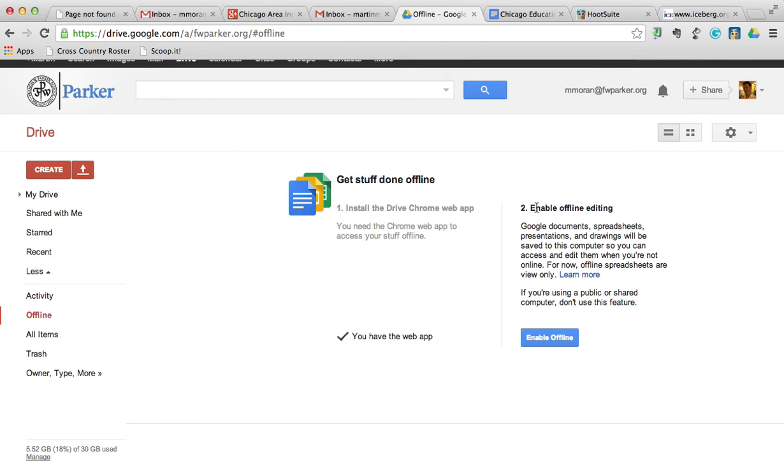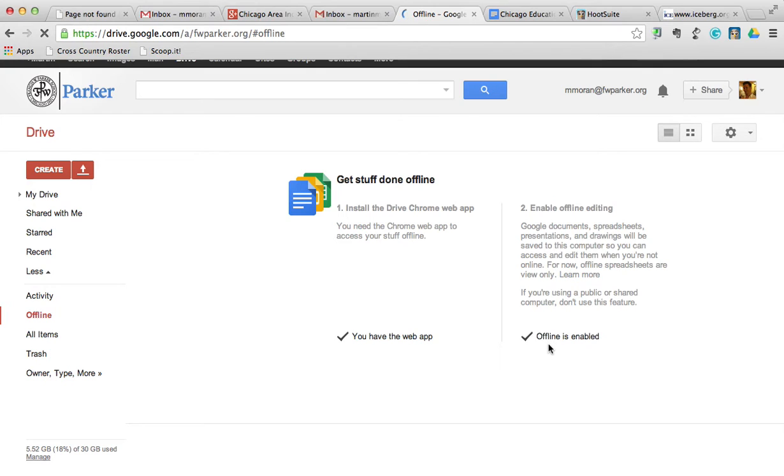The second step says enable offline editing. You can read through the Google Documents section, then just click on enable offline.